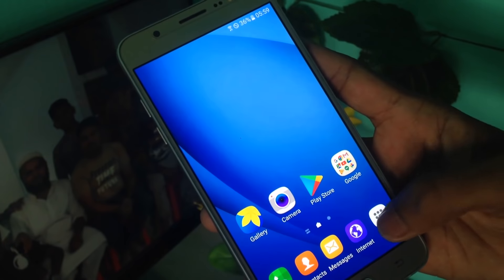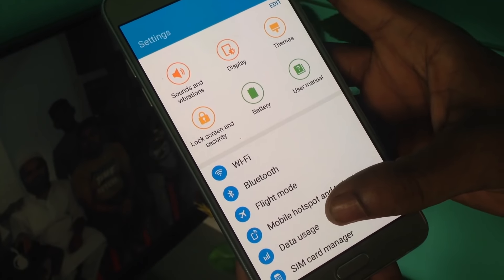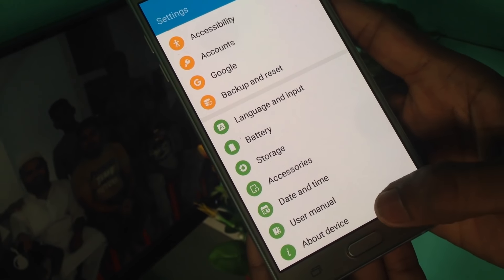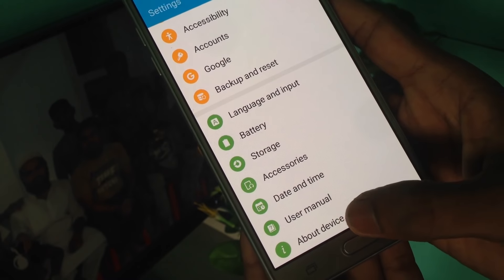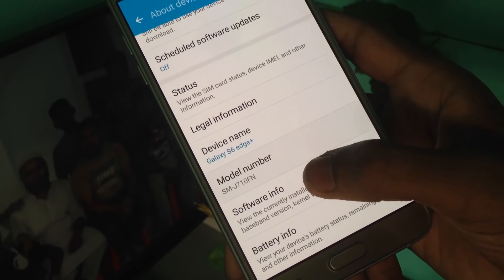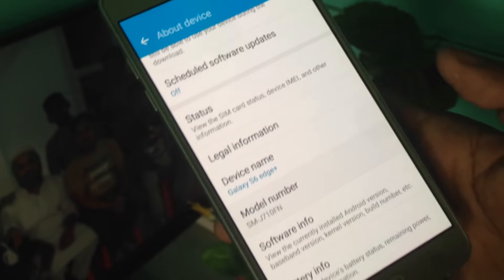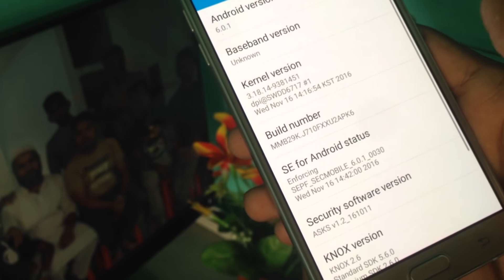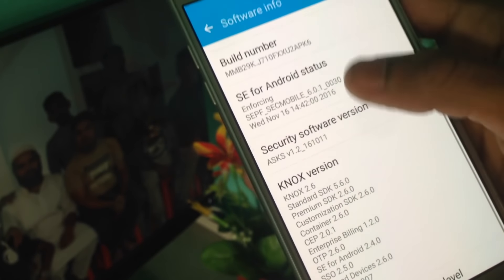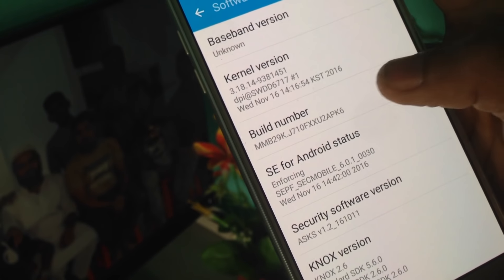First of all, I will show you the settings. Go to About Device or About Phone. Here I am going to show you the Software Info. Search for Software Info and I will show you the Build Number.